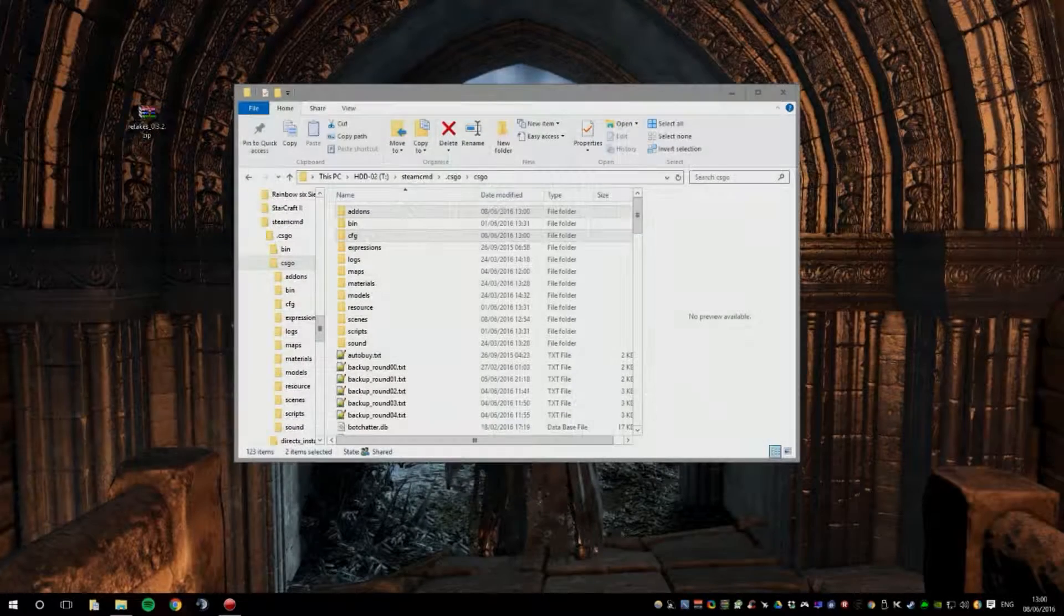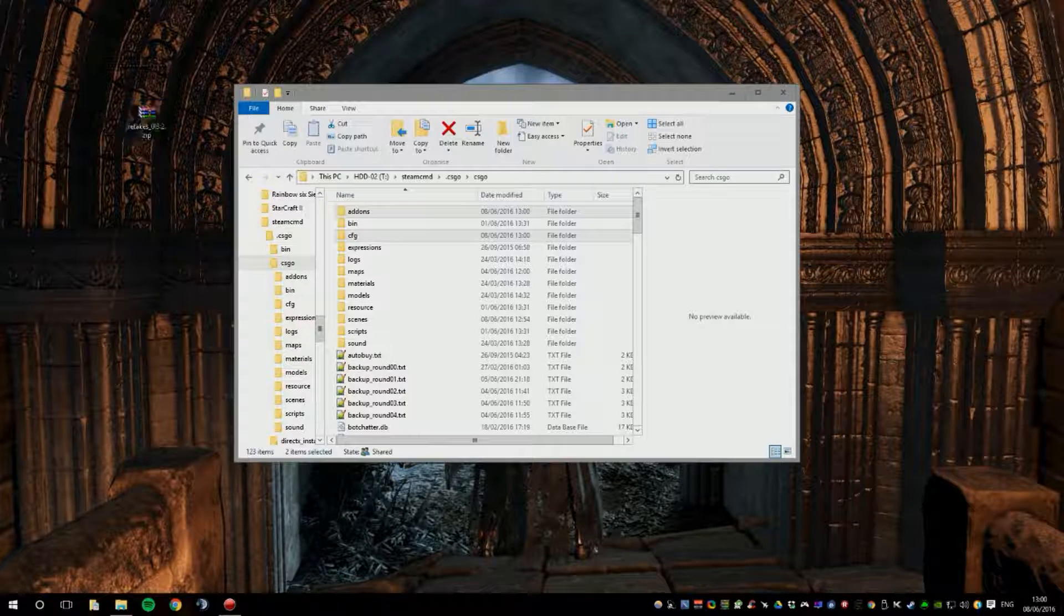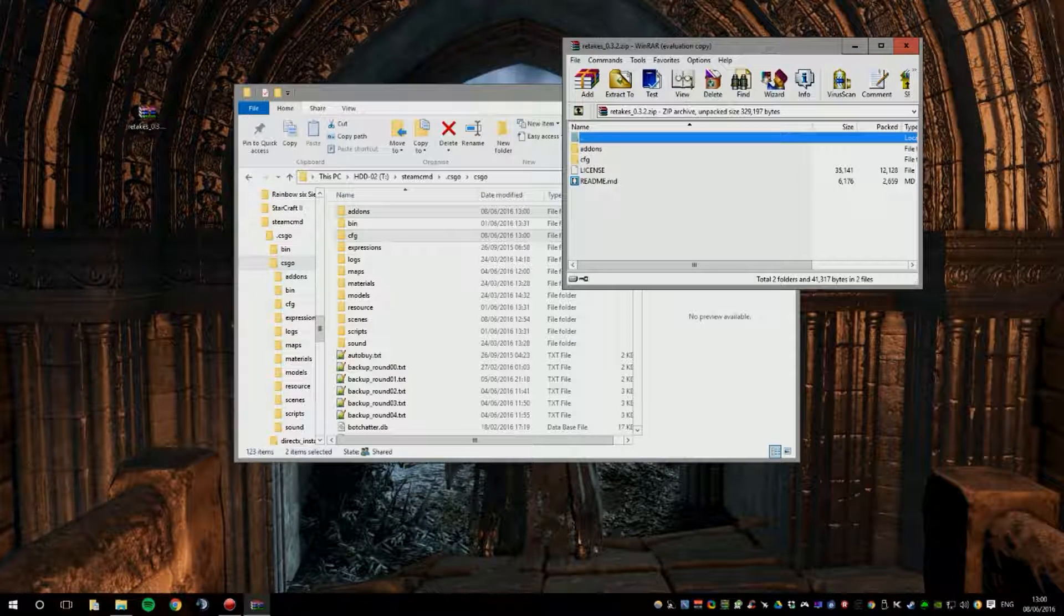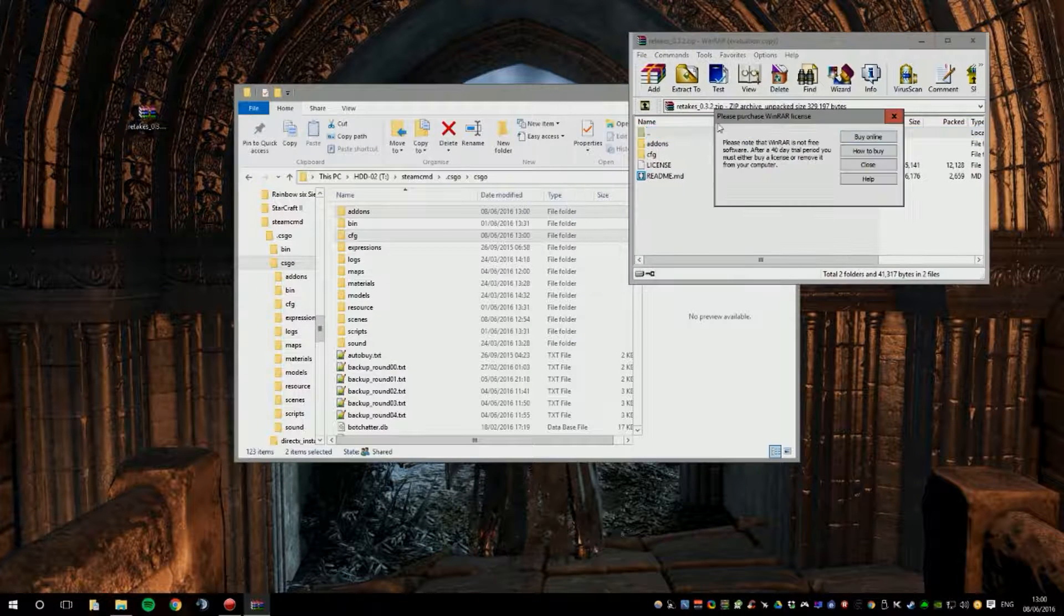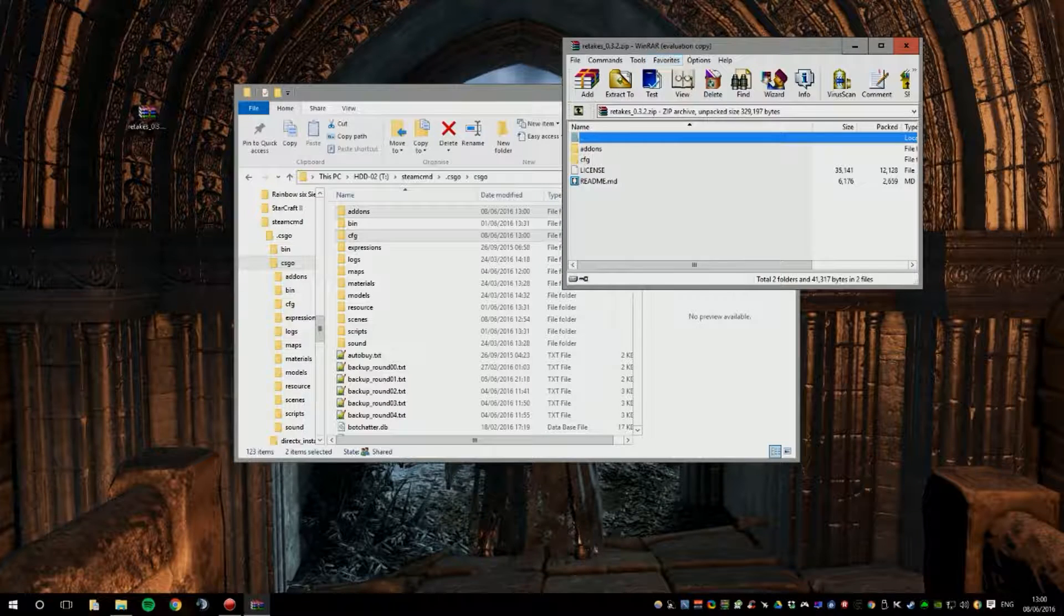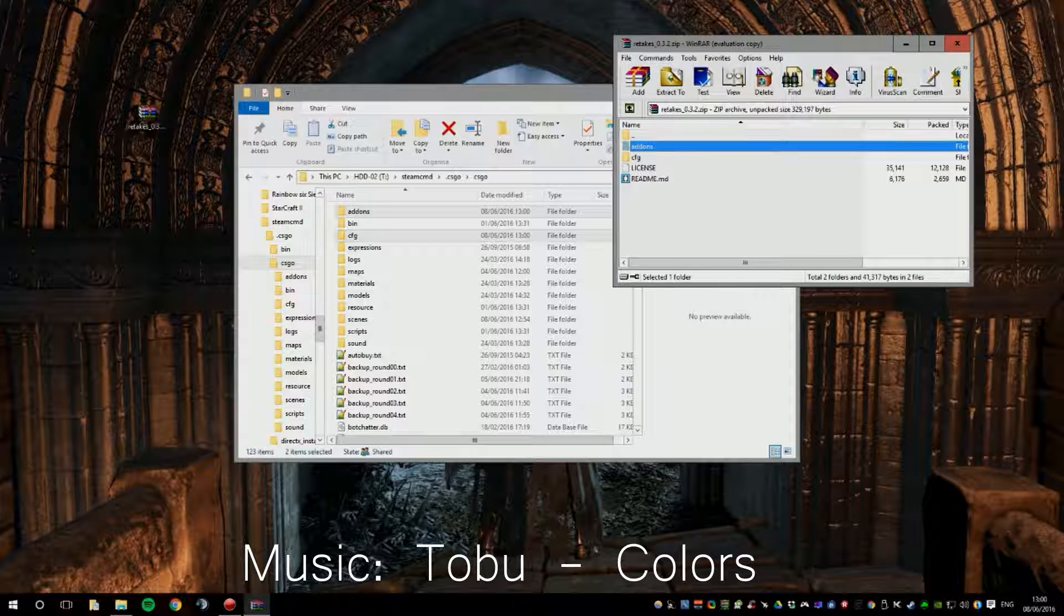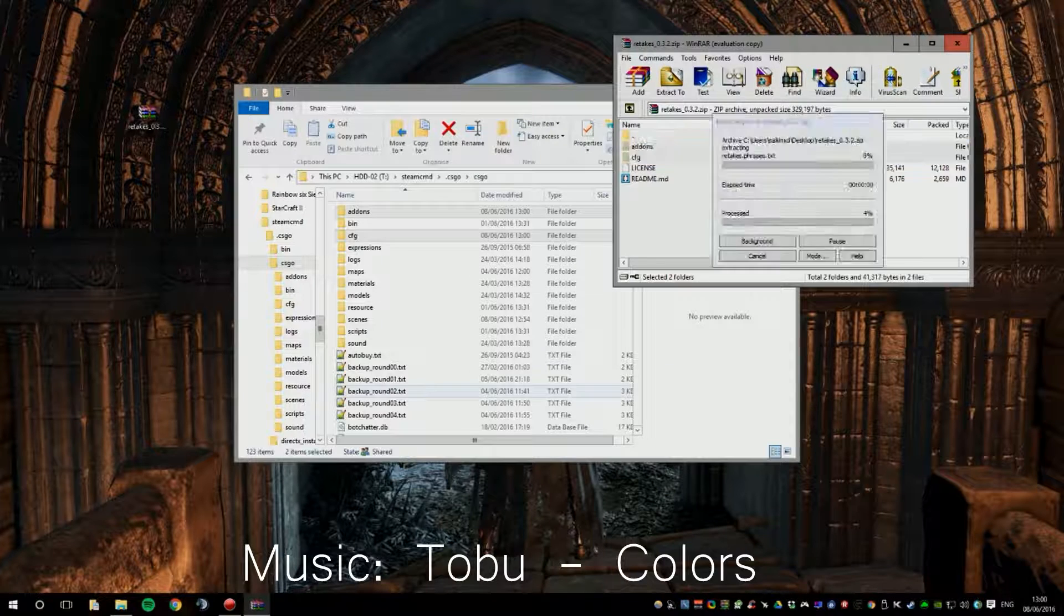Now, on how to install plugins. So, you go ahead and open up your zip file in Retakes. And you select both of these folders again and drag and drop them again.